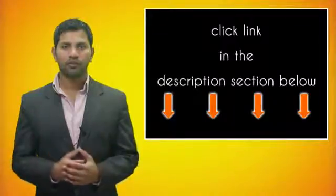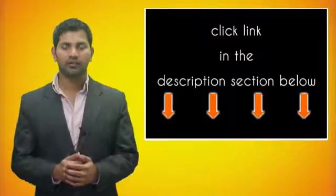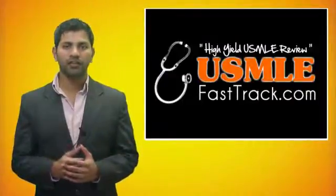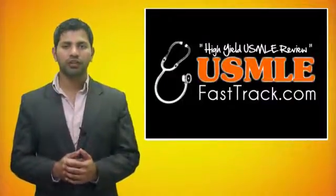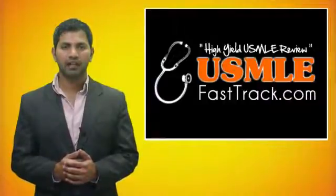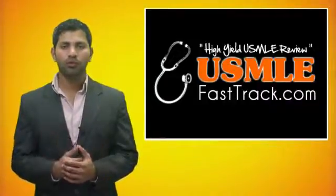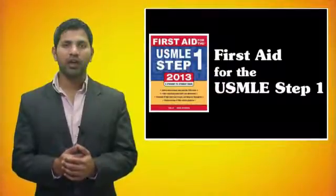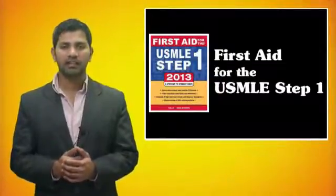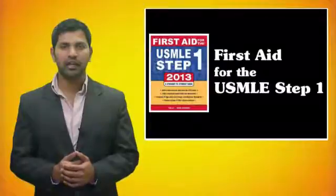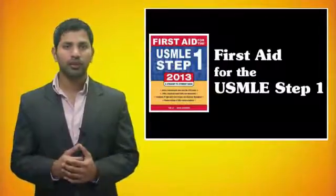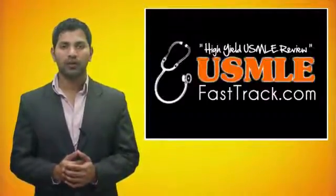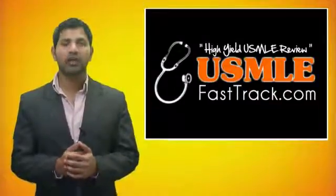For more information on this topic, click on the link in the description section below. For a full USMLE Step 1 review, be sure to check us out at USMLEfasttrack.com where we help you review the entire First Aid for the USMLE Step 1 with high quality videos and hundreds of detailed pictures for a better understanding of the material. So to learn from the best USMLE review book, be sure to check us out at USMLEfasttrack.com.